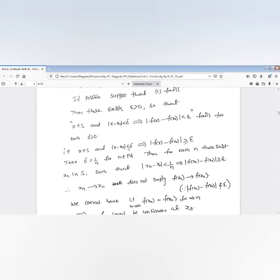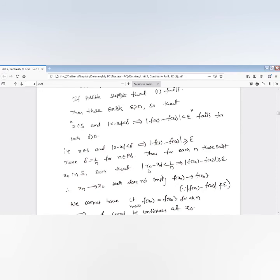Suppose we take delta equal to 1/n — a positive value since n is a natural number. Then for each n there exists a number x_n in S such that |x_n − x₀| < 1/n, but |f(x_n) − f(x₀)| ≥ epsilon. The meaning of this is: x_n converges to x₀, but f(x_n) does not converge to f(x₀), because the difference is not less than epsilon but greater than or equal to epsilon.